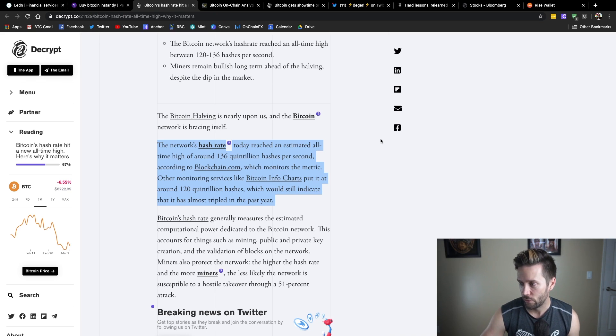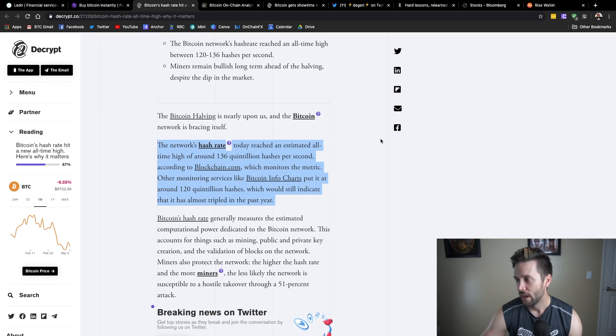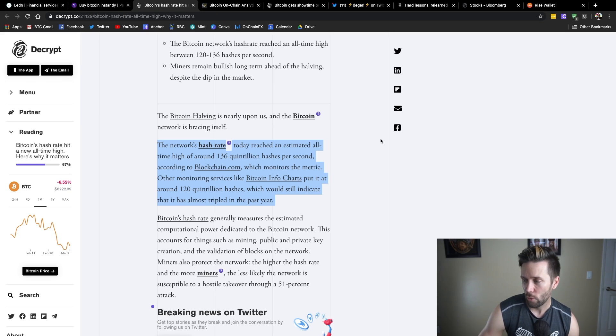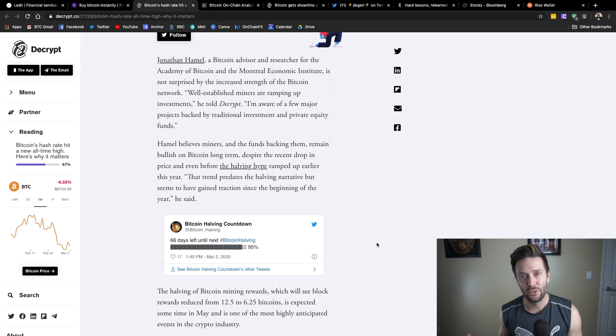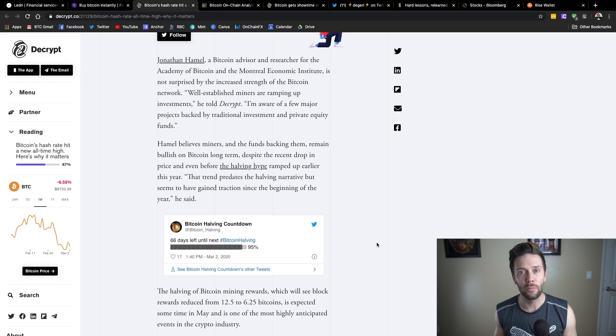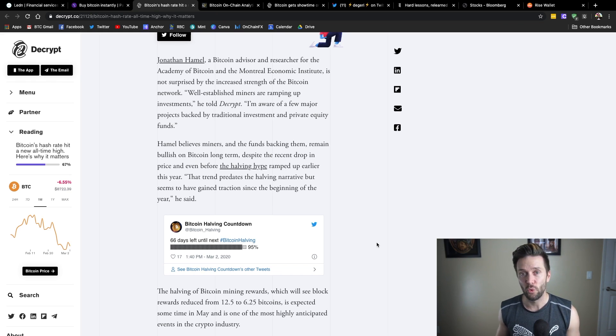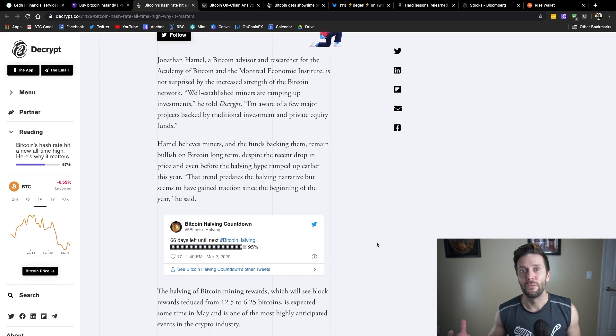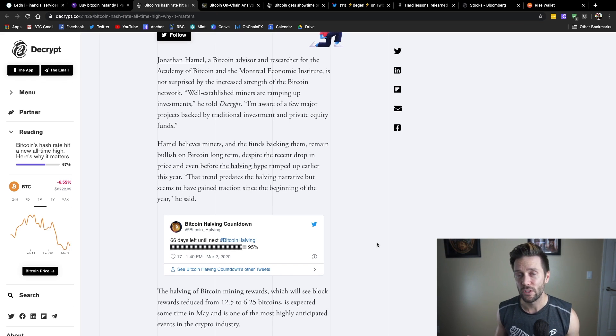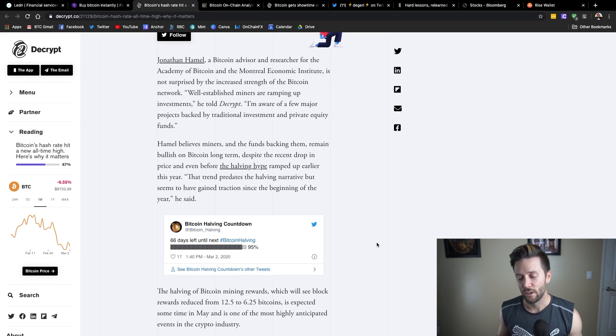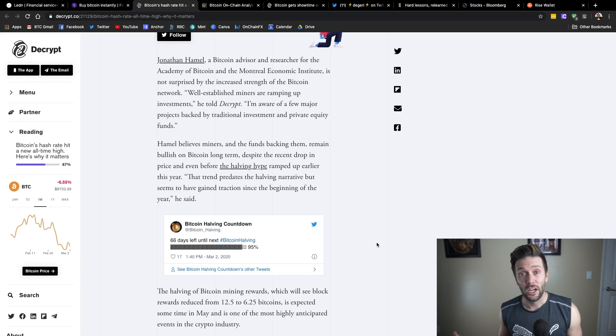Other monitoring services like Bitcoin info charts put it at around 120 quintillion hashes, which would still indicate that it has almost tripled in the past year. So the notable thing about this is the halving is approaching, which means that the reward for miners every 10 minutes will be cut in half.